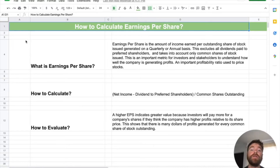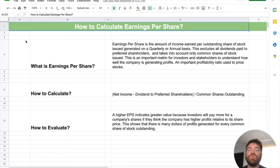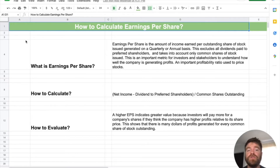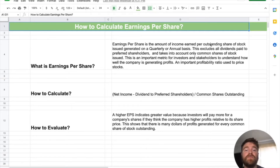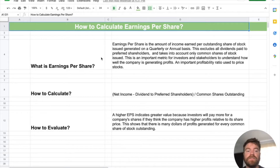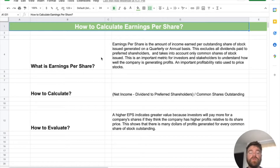So first off, what is earnings per share? It's kind of what it sounds like — it's how much you earn per share of stock. This is per share of common shares of stock outstanding, not preferred, not preferred dividends. So it's the amount of income earned per outstanding share of common stock generated on a quarterly or annual basis, and it excludes all dividends paid to preferred shareholders.